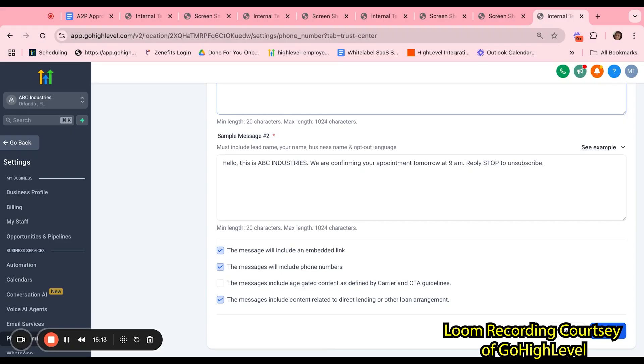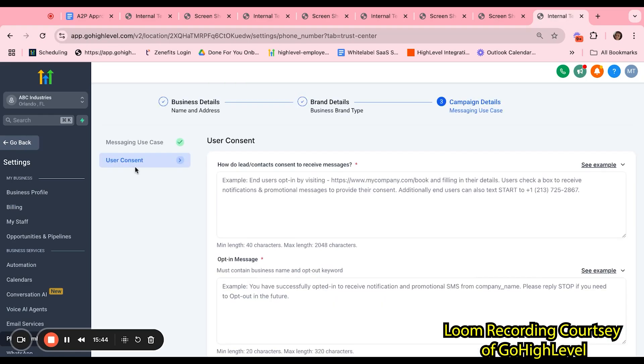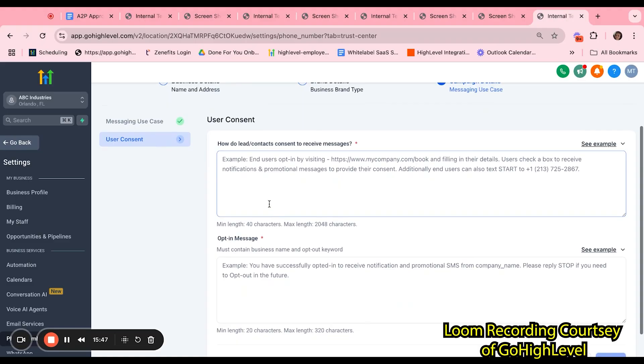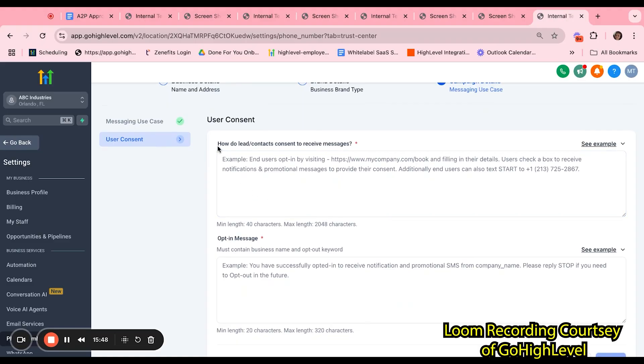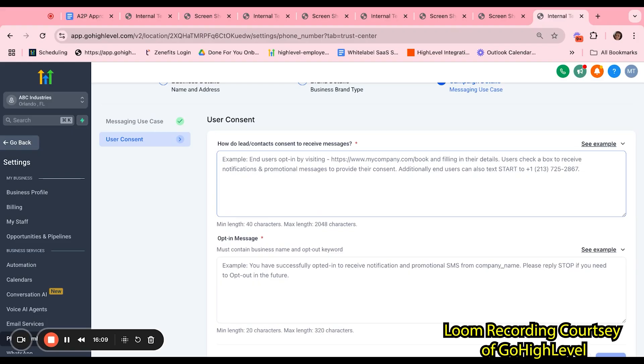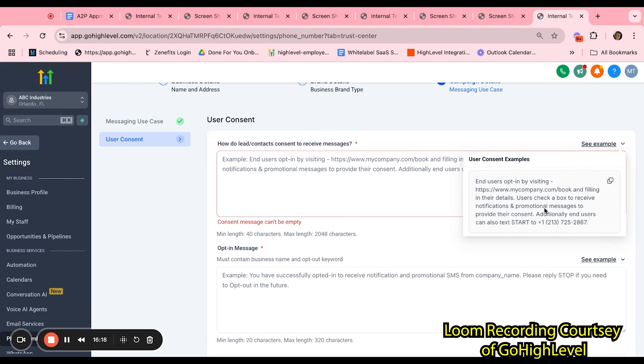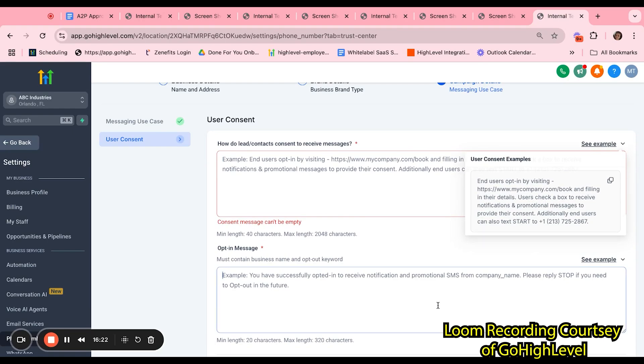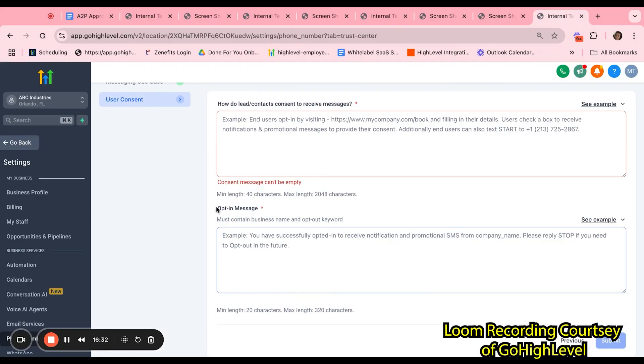Lastly, if you will be including any kind of verbiage or content that is related to direct lending or other loan arrangement, please make sure you check this off so the customer's messages are not flagged. Let's take a look at the user consent. Here, you want to include how is this user going to consent that they would like to receive messages. You want to be very detailed as far as where are they visiting, so what is the link that they're using, and how will they be checking off the boxes? So is it a form? Is it something on your website that says, text us here? So you want to be detailed here.